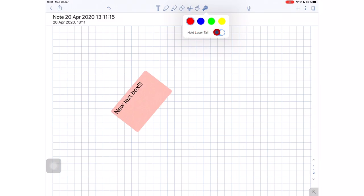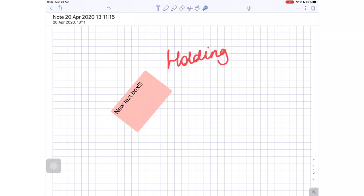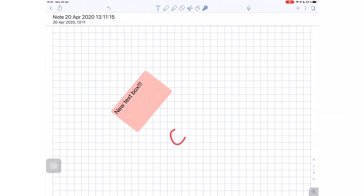And we also have an option to hold laser tail. This is just a fancy way of saying you can draw with your laser pointer now.